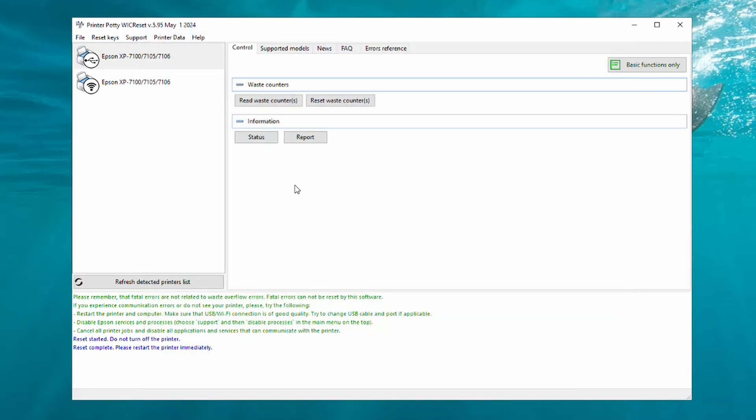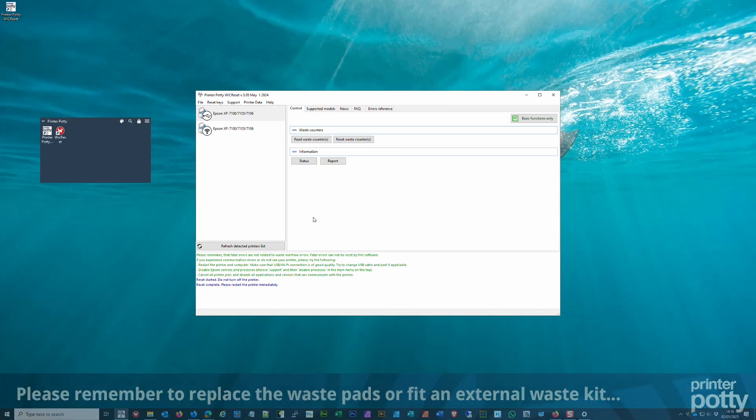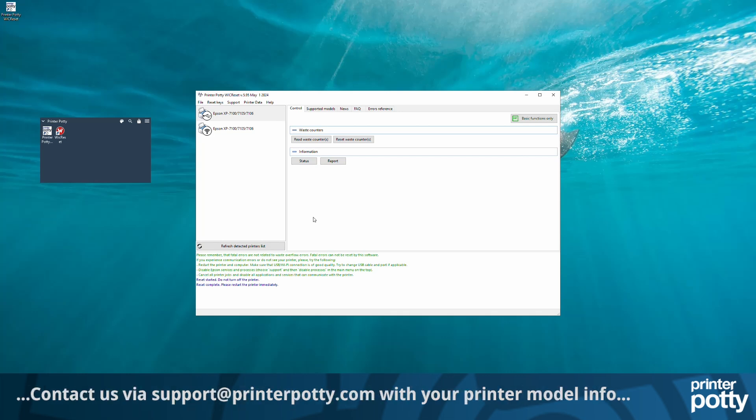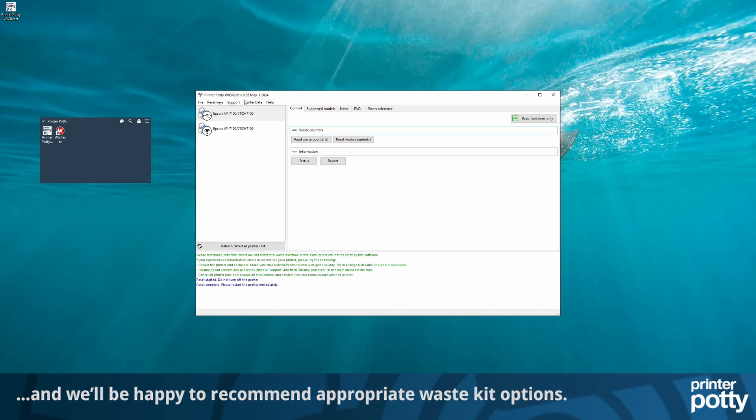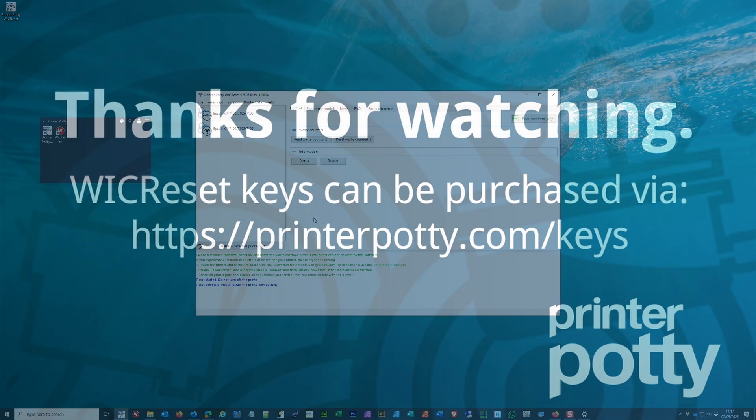So there you go. If you've got any questions, please use the comment section below or contact us via the email address in the description. Beyond that, please give us a like, thumbs up, and subscribe if you're interested in this kind of content. And remember to check out our other videos that show how to change waste pads, fit Printer Potty waste kits, etc., on different printer models, so you can actually make use of not just the reset utility but also deal with the physical waste ink in your printer. Hope this has been useful. Thanks for watching. Bye bye.